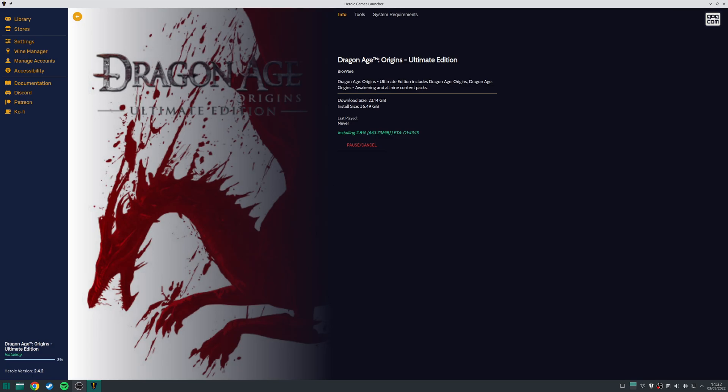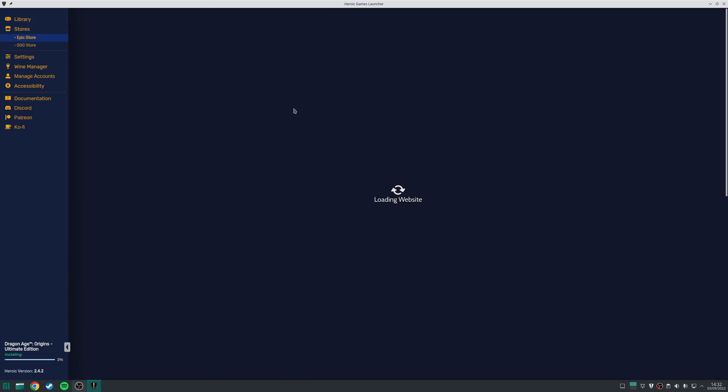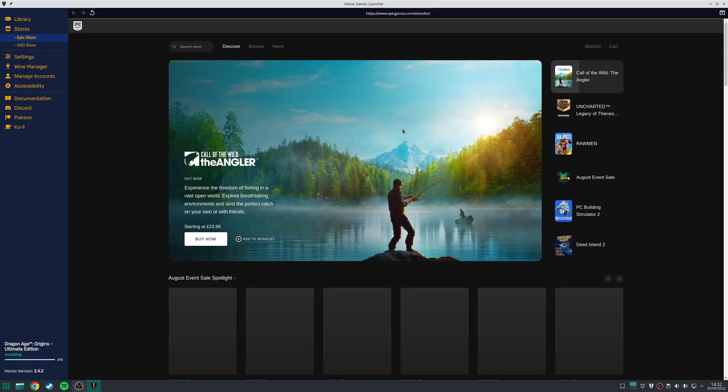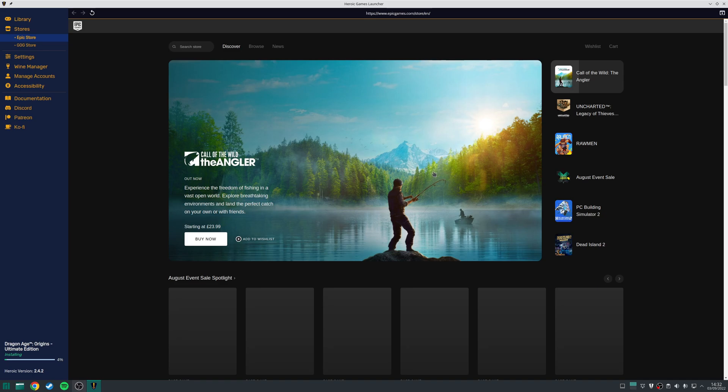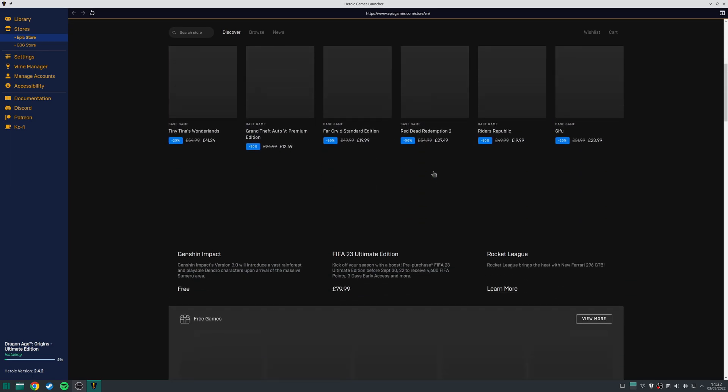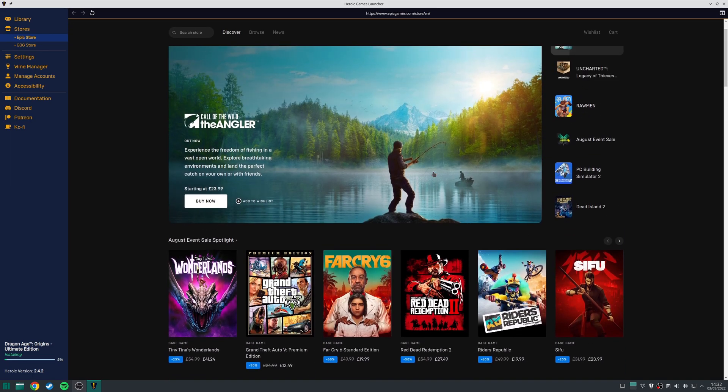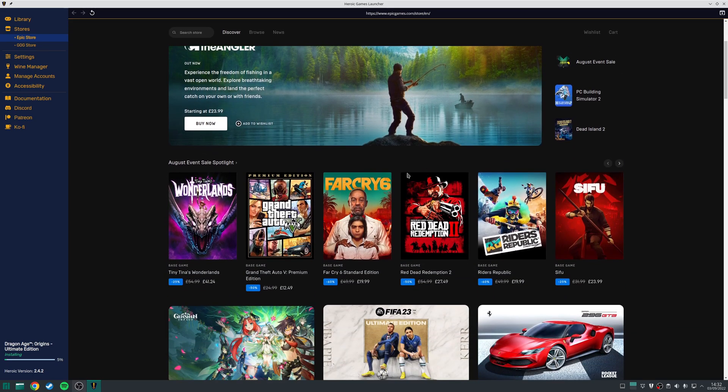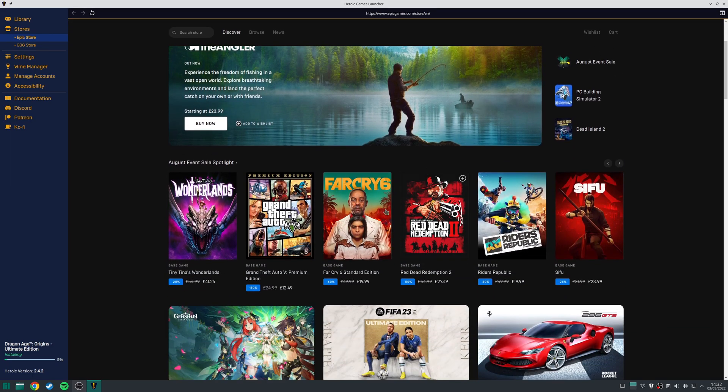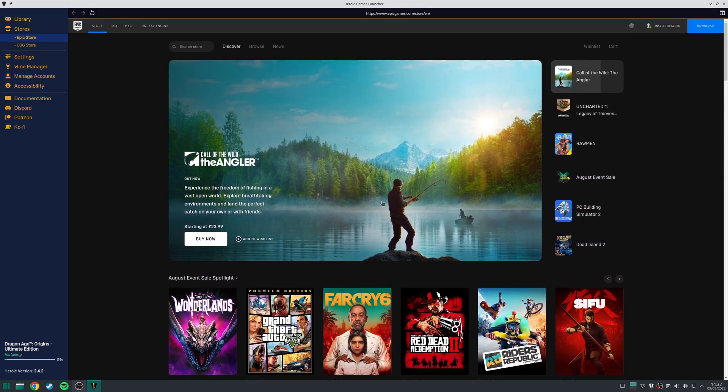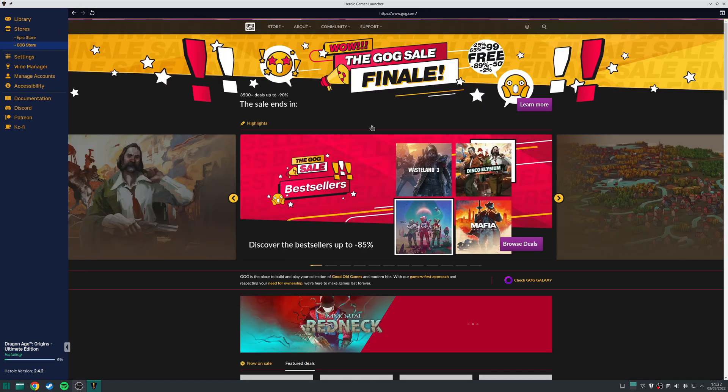One other thing you can do is, if you click on the Store at the left-hand side, you can also navigate through either the Epic Game Store webpage. You can choose additional games you may want to purchase, or see what's available, and you can do the same thing for the GOG Store as well.